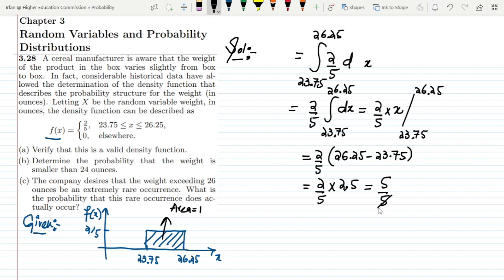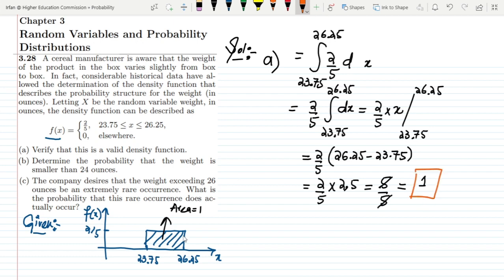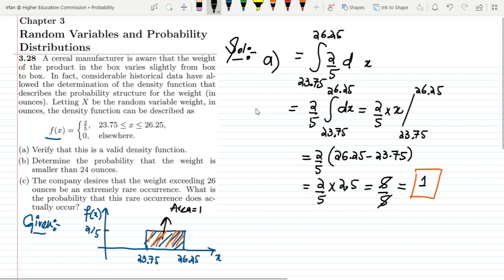Calculating: 26.25 minus 23.75 equals 2.5, so we get (2/5) times 2.5, which is 5 divided by 5, equal to 1. This confirms that the area under the curve equals 1, and therefore this is a valid density function.